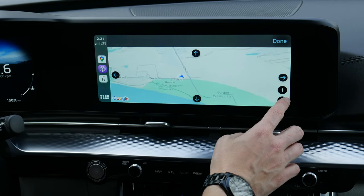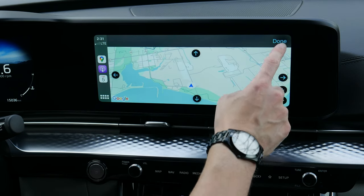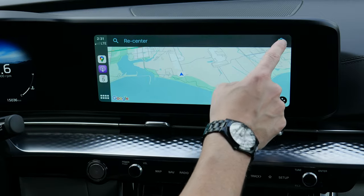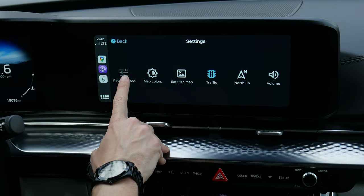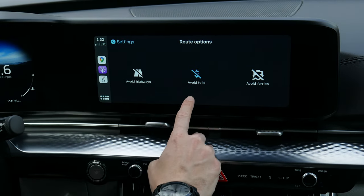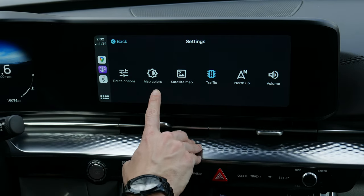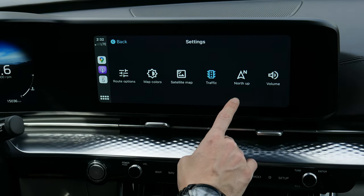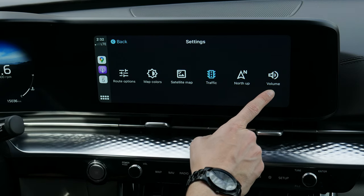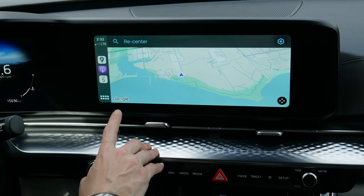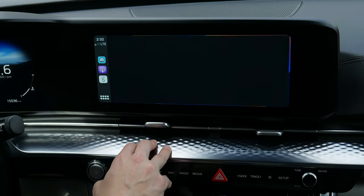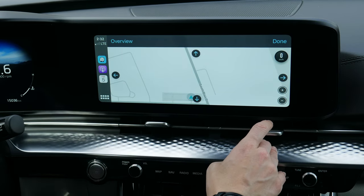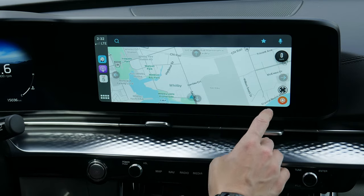Google Maps takes a second to load up. You can move around, search for addresses, press for route options such as avoid highways, toll roads, and ferries, change the map color, look at the satellite map, toggle traffic, change to north-up heading, and adjust volume settings.